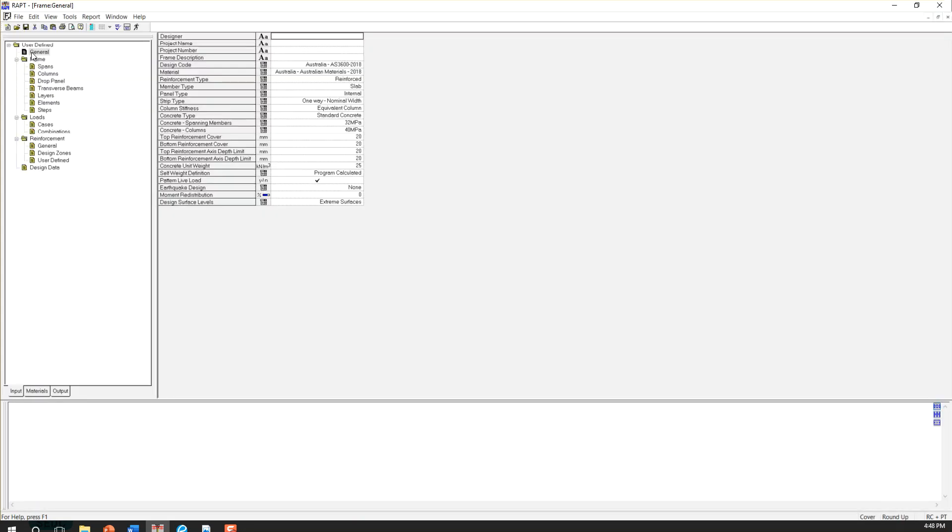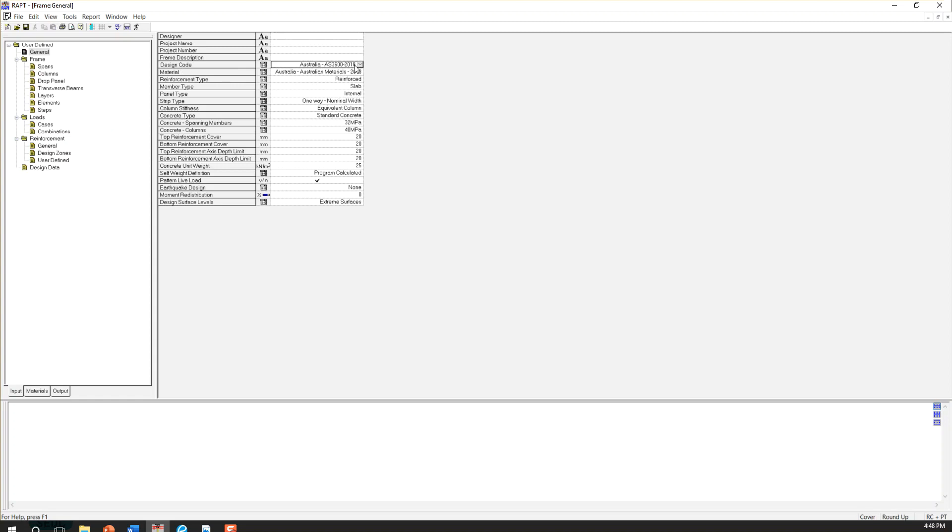So we are in general sheet. This is the first page of RAPT. So here we have to define very general items. Here, for example, design code. You can choose your design code.